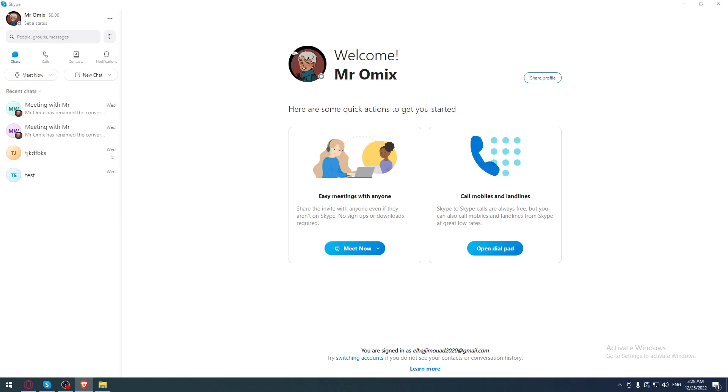First of all, of course, all we need to do is go and open whatever browser you are working with. If you don't have the Skype application on your PC, if you have it that will be great. But as I said, if you don't, you will need to go and open whatever browser you have.